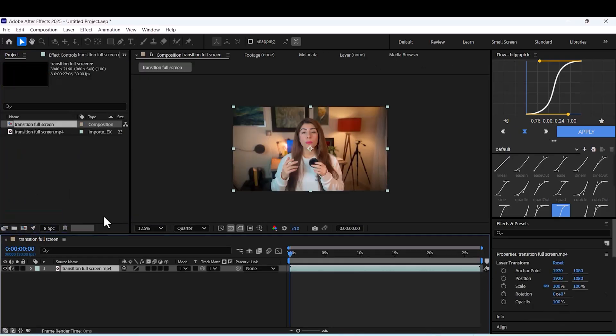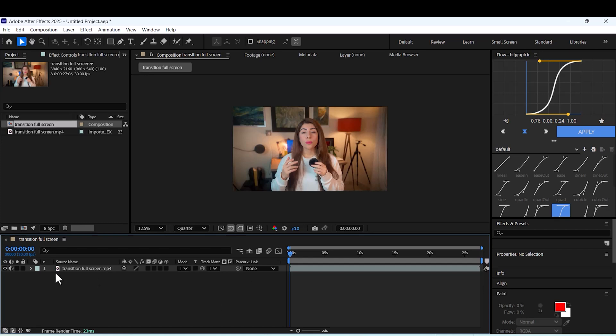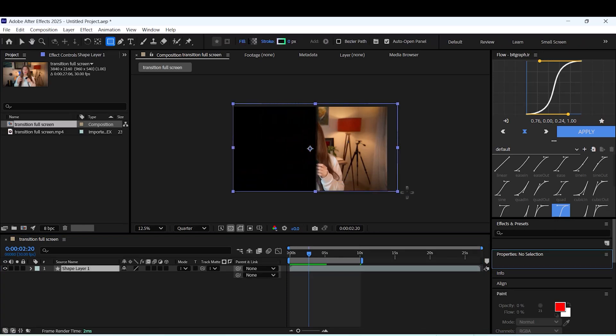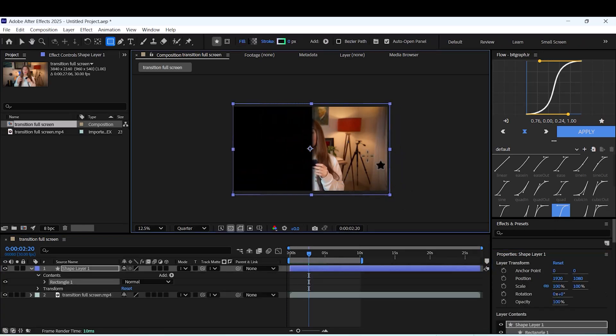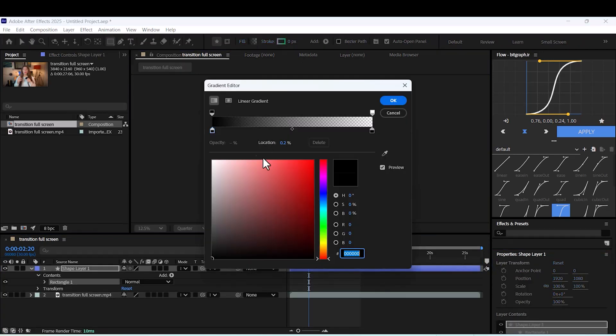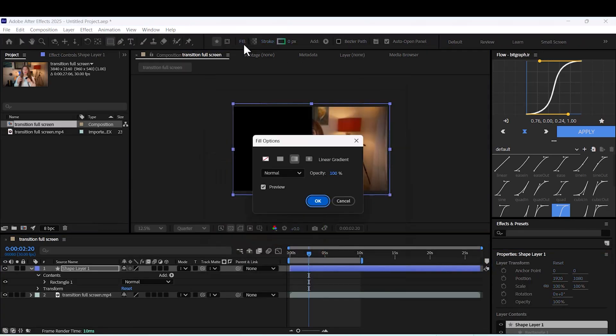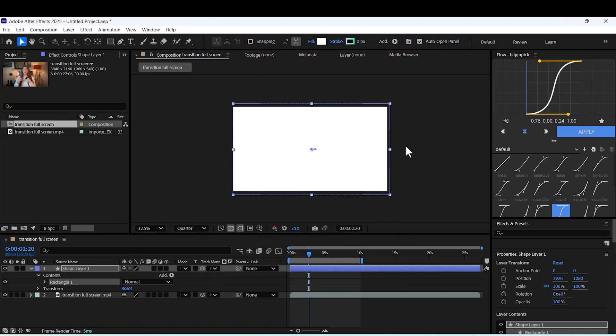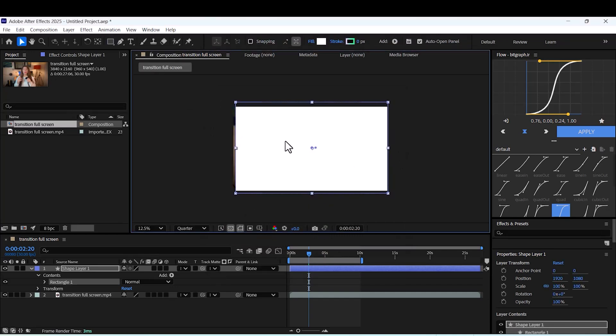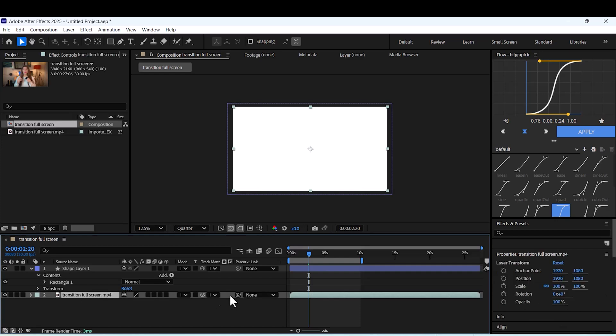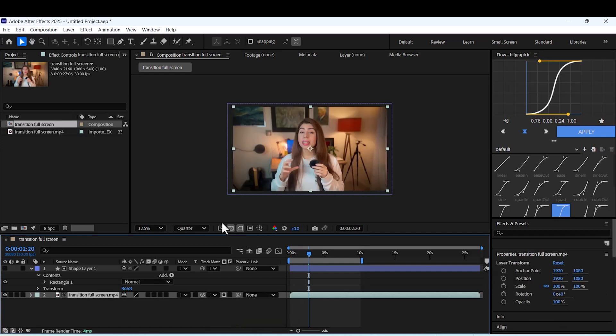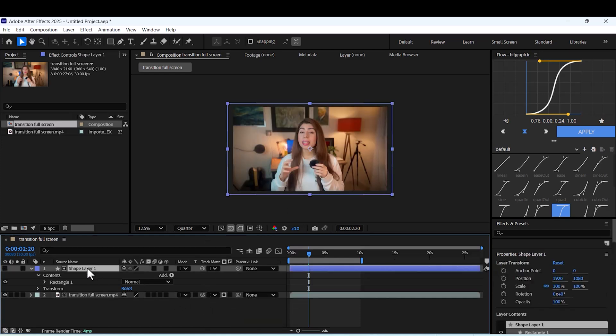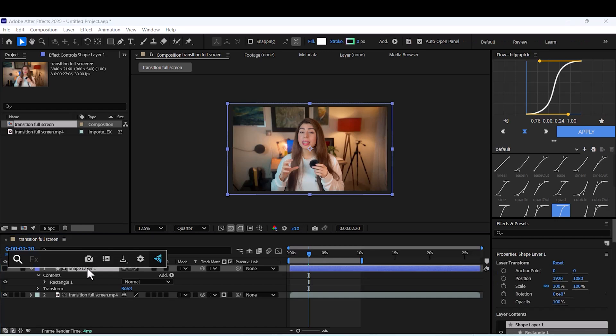Start by bringing your video into After Effects. Draw a rectangle that matches the exact size of your video. Set your video's track matte to the shape layer using alpha matte to control visibility.